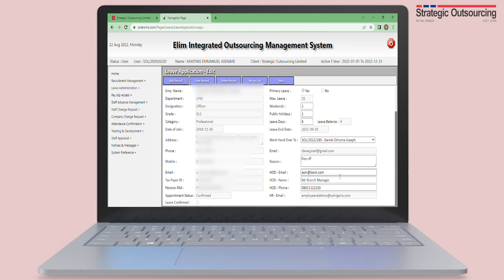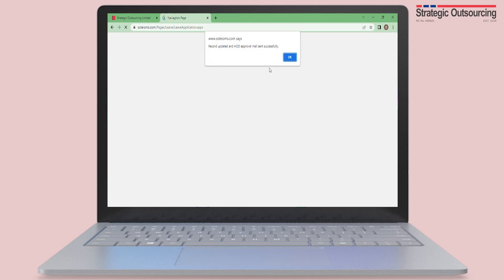However, you will not be able to edit the leave if your supervisor has already approved it, so make sure all the details are inputted correctly.